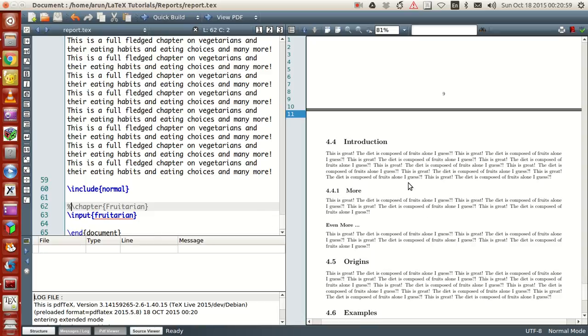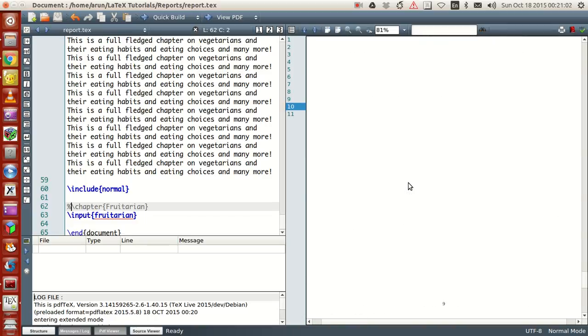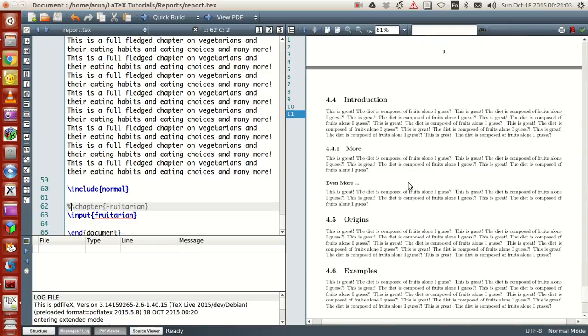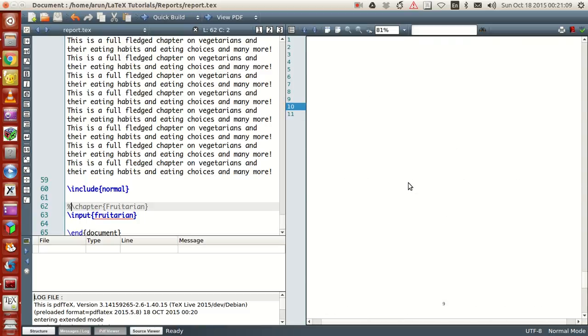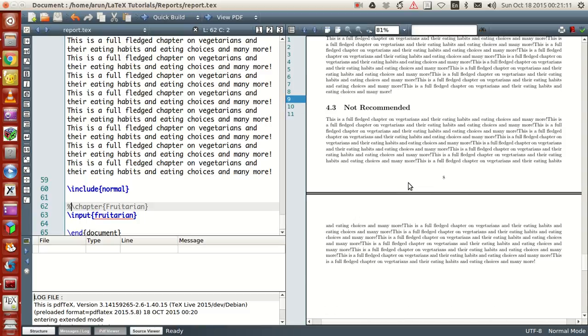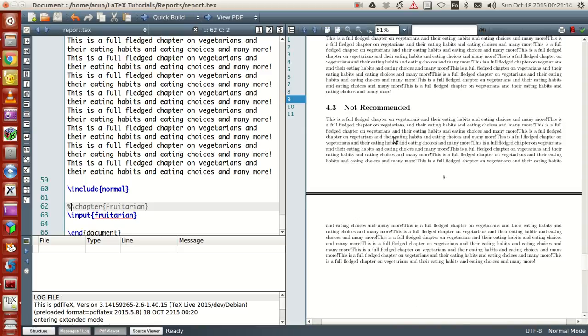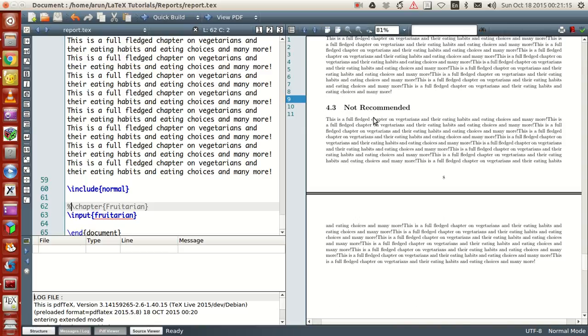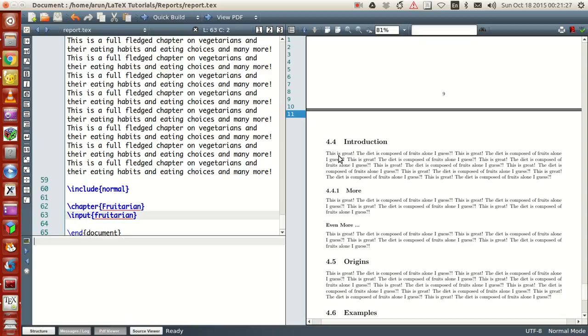What happens is this chapter "Fruitarian" loses its chapter identity and just gets thrown into the other page. The sections continue from where the previous chapter left. The previous chapter left at 4.3, so this so-called chapter begins with 4.4 instead of 5.1.